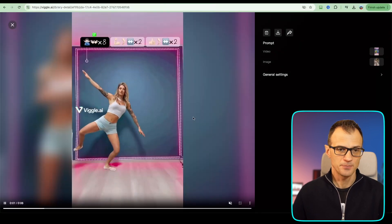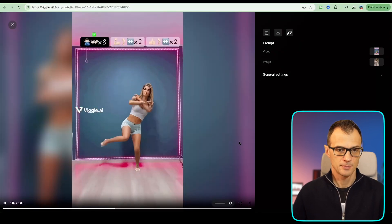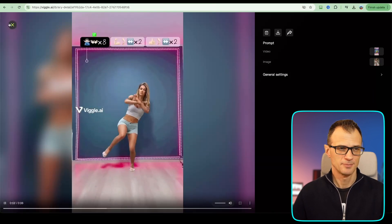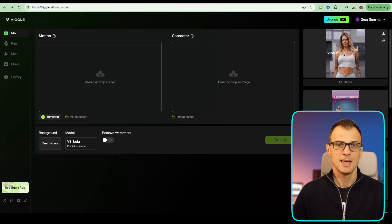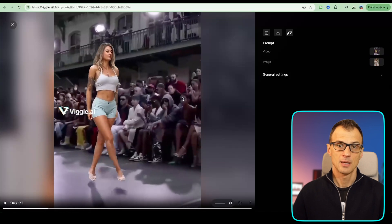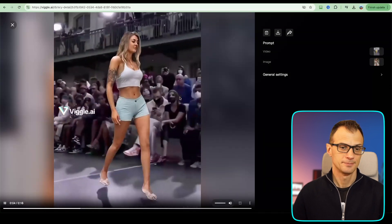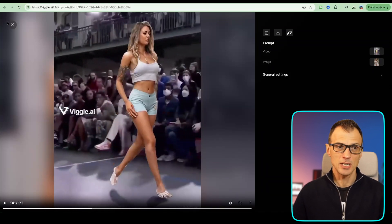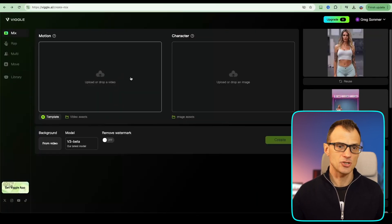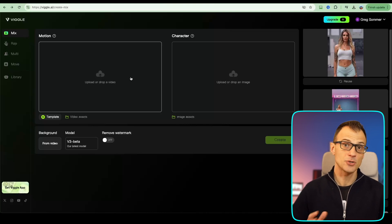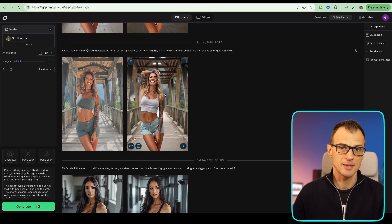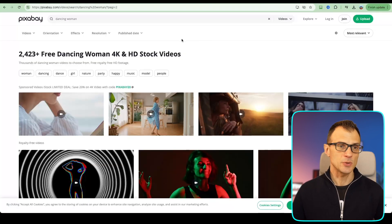Let's check the results. As just a fun meme, this is really good quality because the original video was not HD — it's just a fun viral social media style meme. Our character looks very similar to the one we generated in RenderNet.